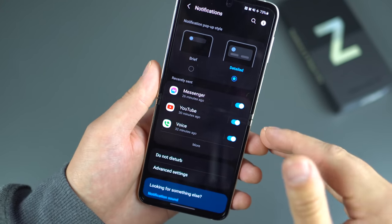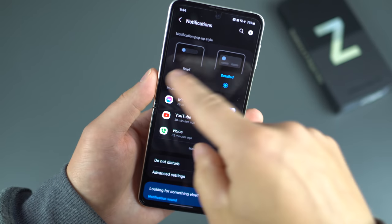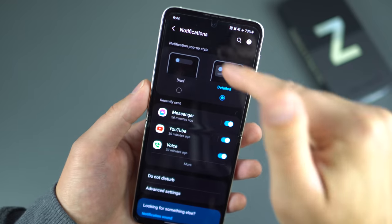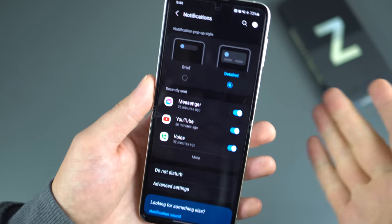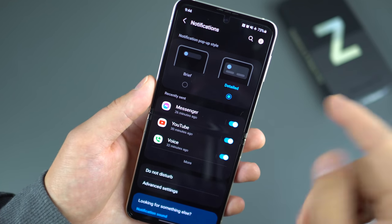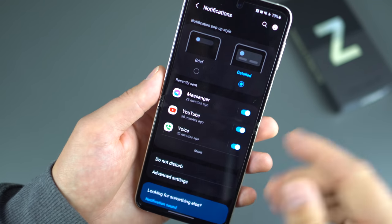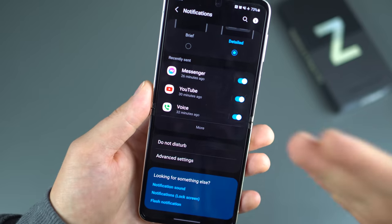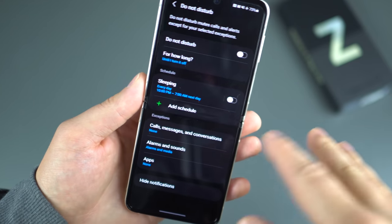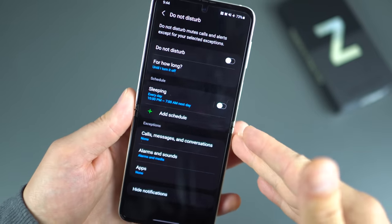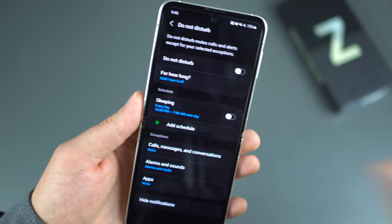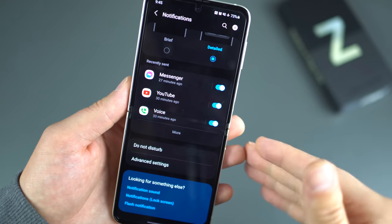Speaking of notifications, Samsung gives you an option between brief — a single line that pops up at the top — or detailed notifications, like a full card that drops down. I go for detailed notifications so I can read the full message without diving into the notification shade. Also in here is Do Not Disturb. I set a schedule for every day, 10 p.m. to 7 a.m., with exceptions for alarm sounds, certain applications, and certain calls.